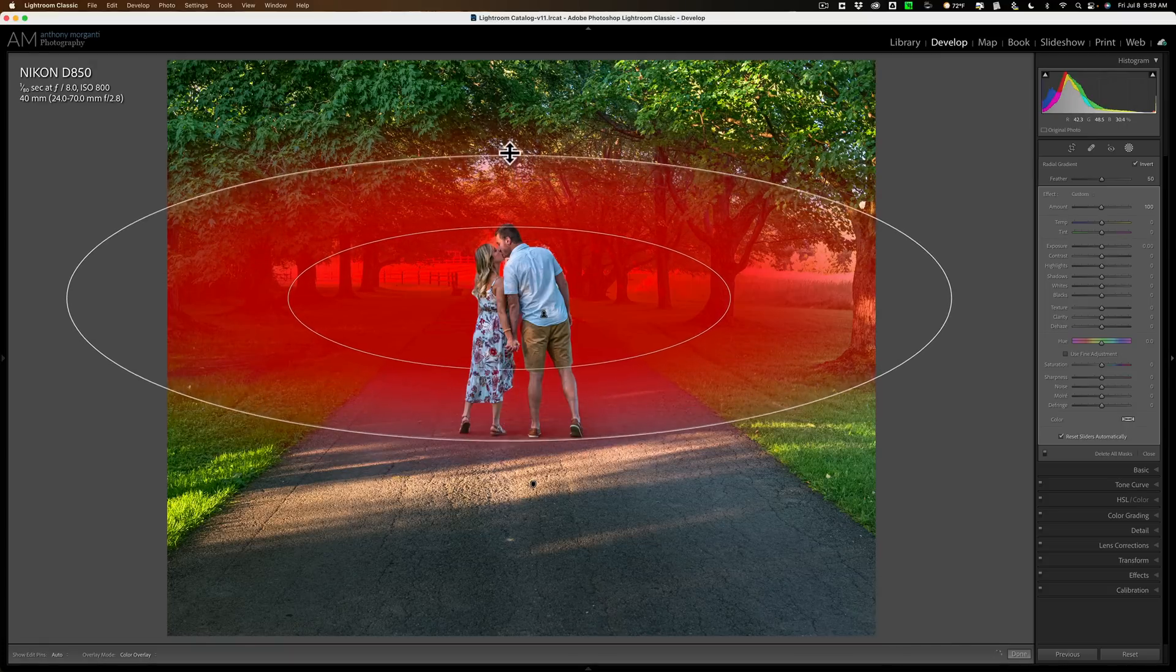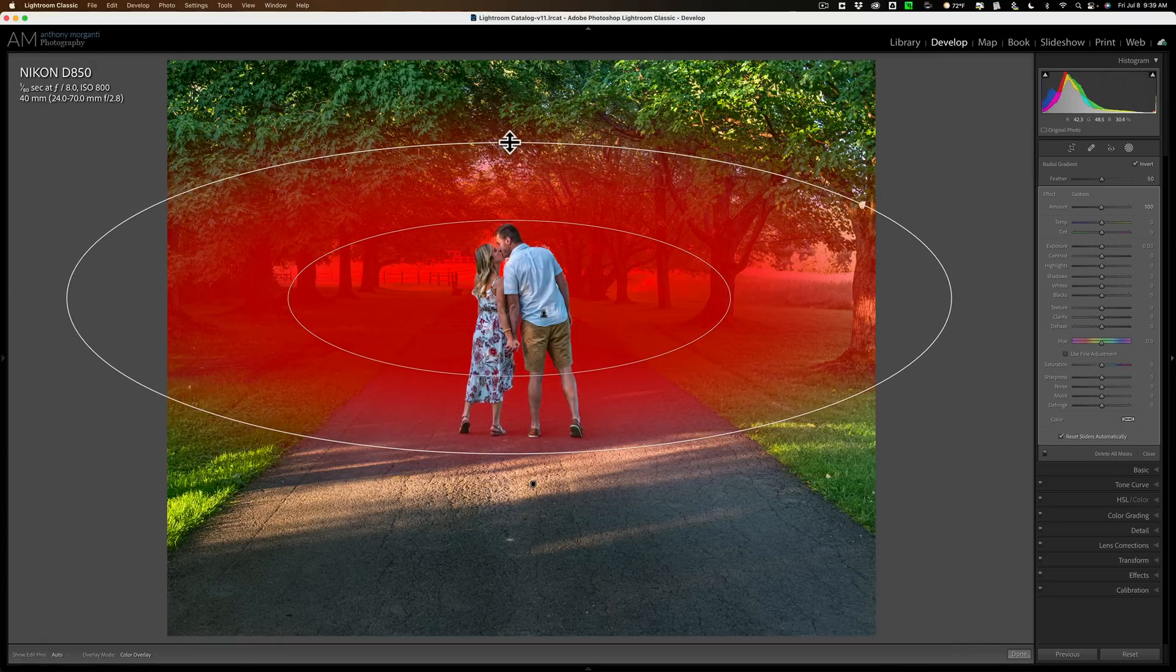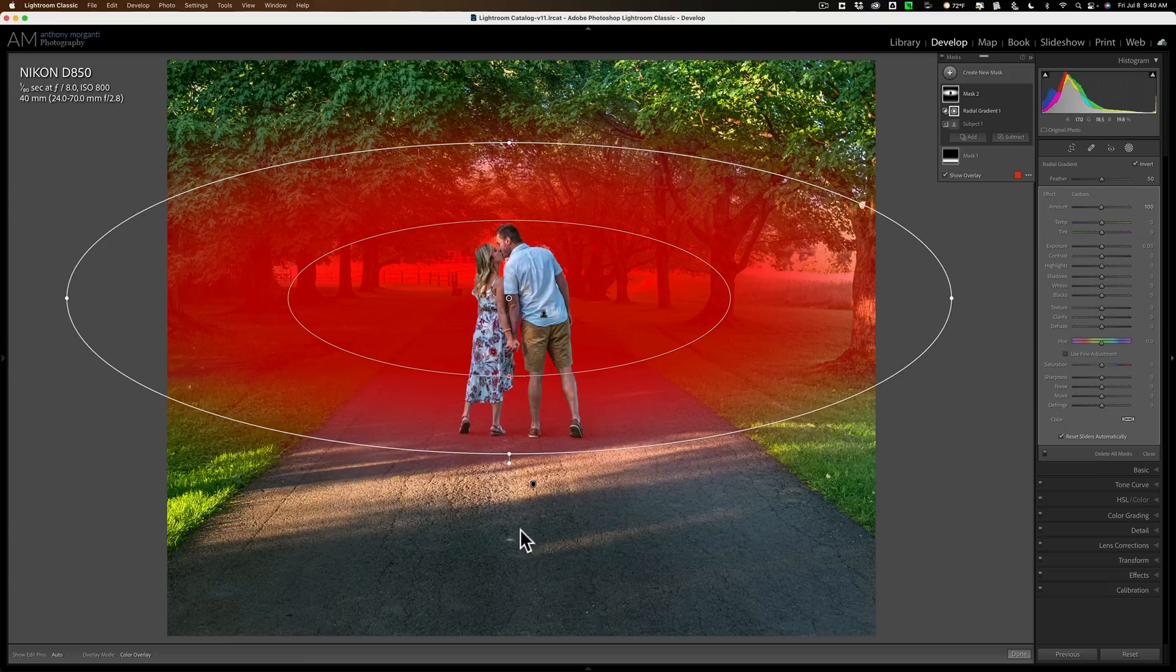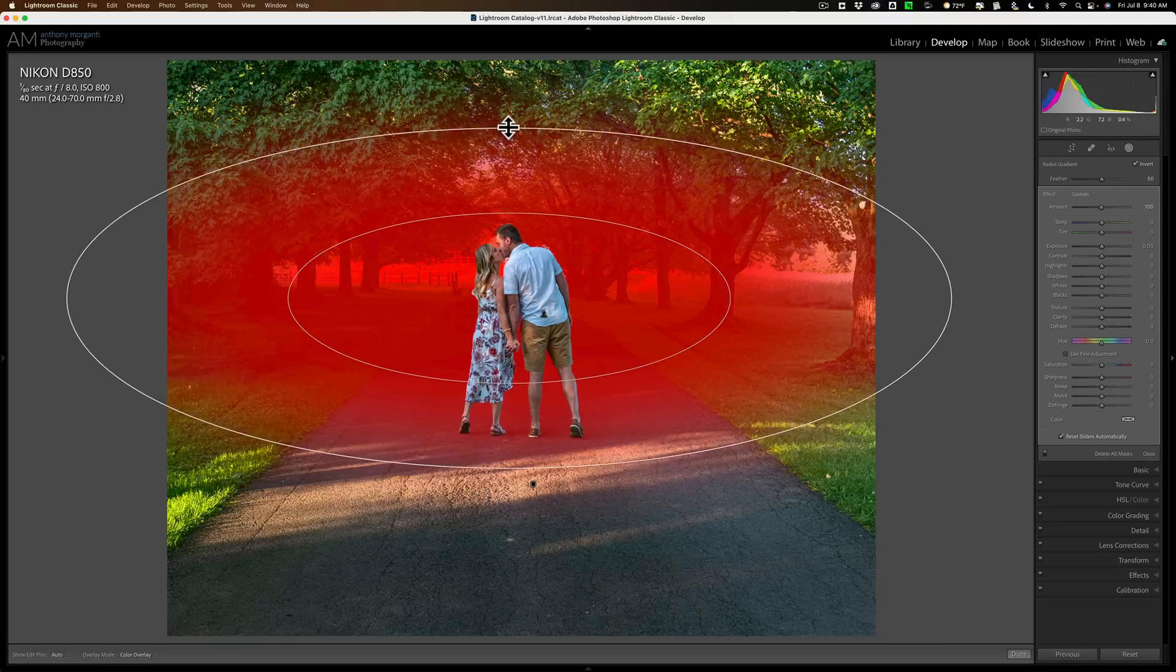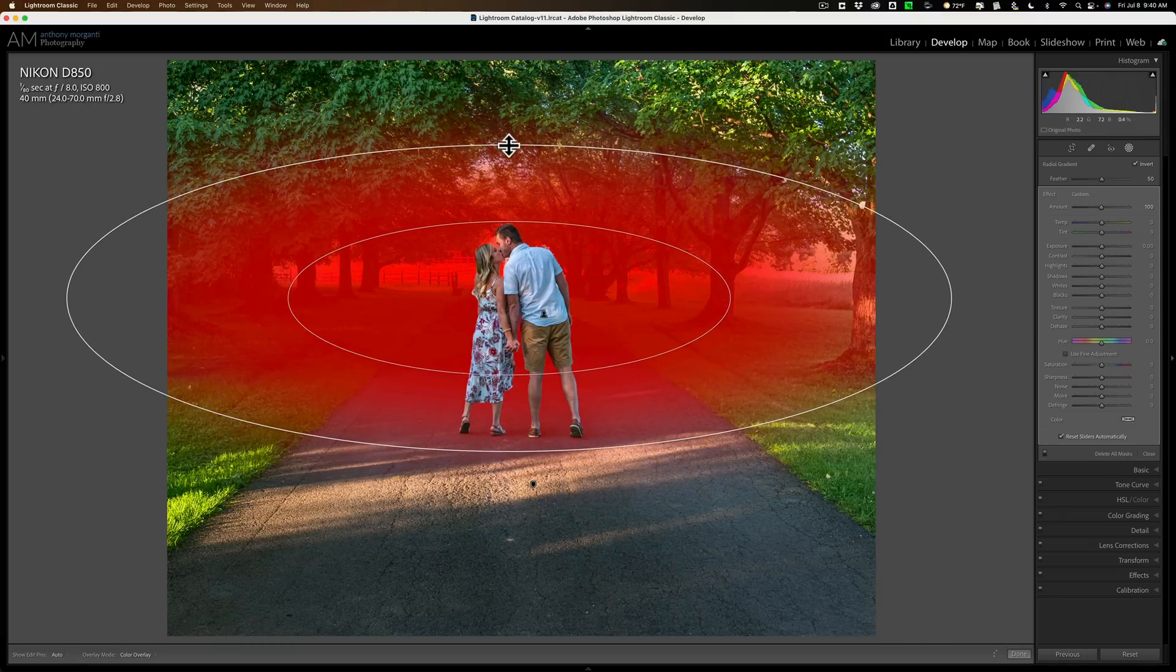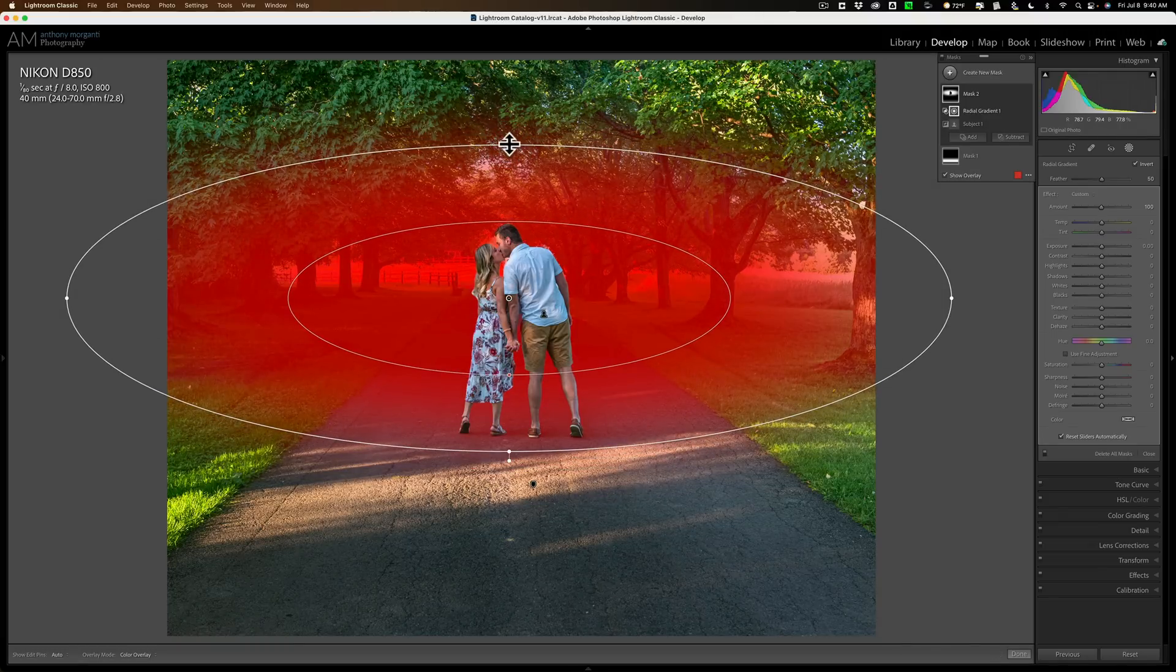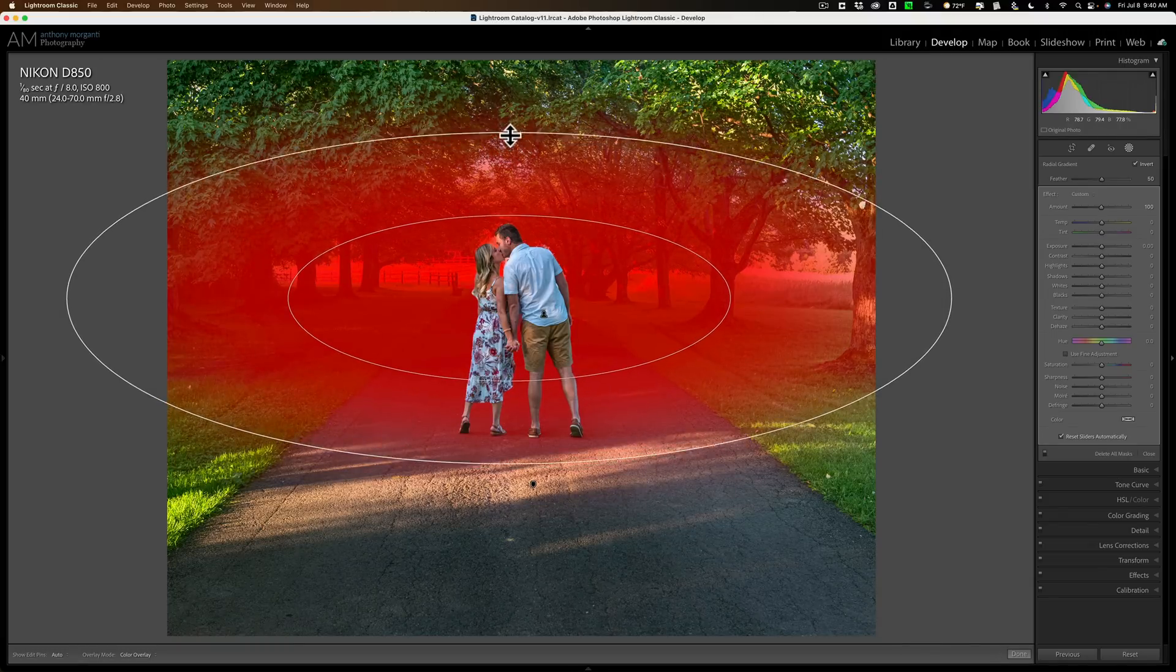I'm going to pull this up a little bit, but I don't want it to encroach too much on the other mask I drew at the bottom. So as you can see, if I grab this handle, it's going to equally move the opposite side as well. Well, if you don't want it to do that...